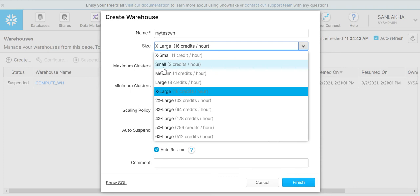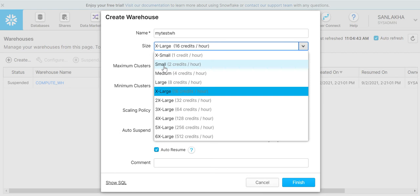By credit, it means one dollar per hour. If we use a small warehouse, then it means we are consuming two credits per hour. These credits are billed on a per second basis with a minimum usage of one minute. However, the credits will be used based on the full hour usage of the warehouse. For simplicity, let me select a small warehouse.